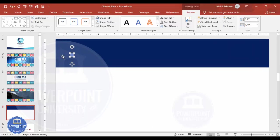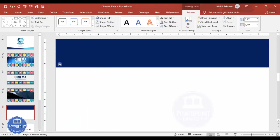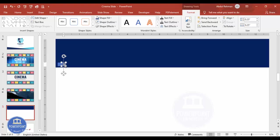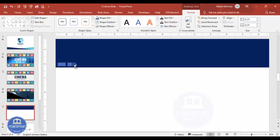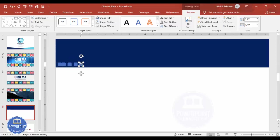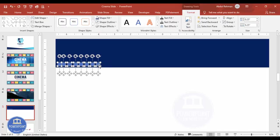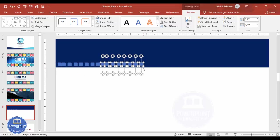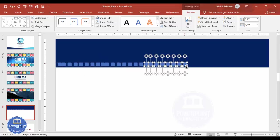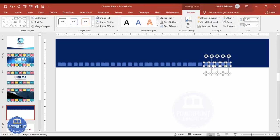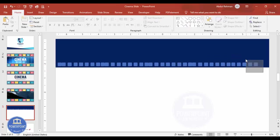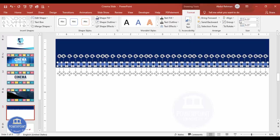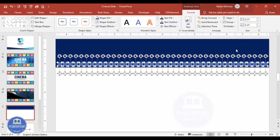Paste the rounded rectangle here, then hold Ctrl+Shift together and add copies one by one, giving some gap between them. If the gaps aren't equal, we can adjust later. Select all the small rectangles, go to Format > Align > Distribute Horizontally to get equal spacing.